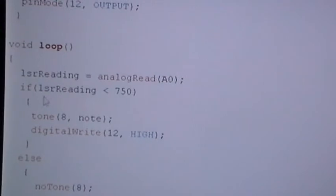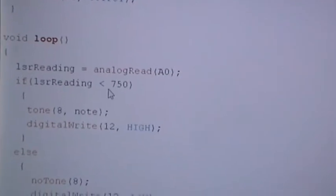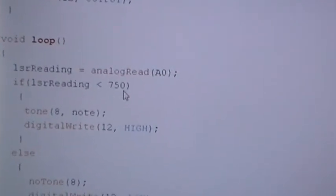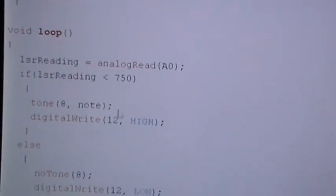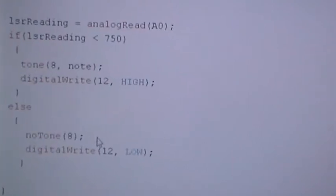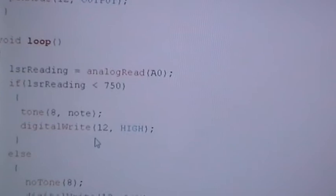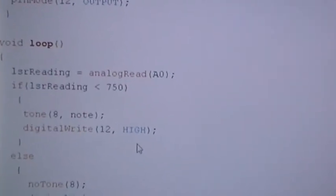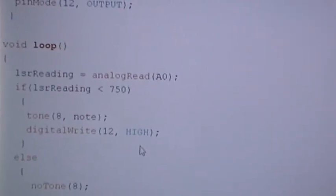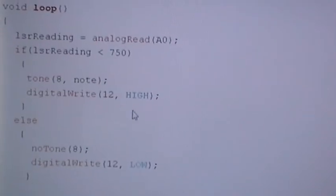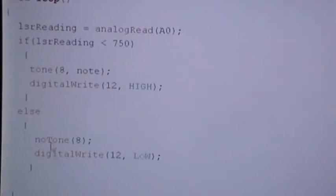When the laser reading is less than 750, which means when the light has been interrupted, it will give a high tone. Otherwise, when the laser is not interrupted, that's it. Let us implement our circuit.